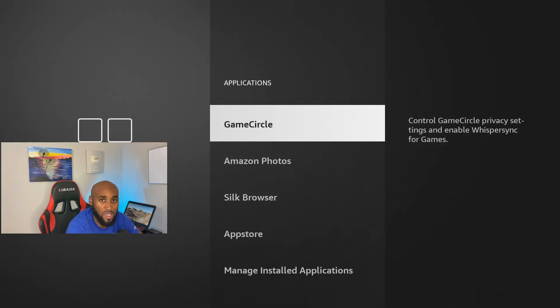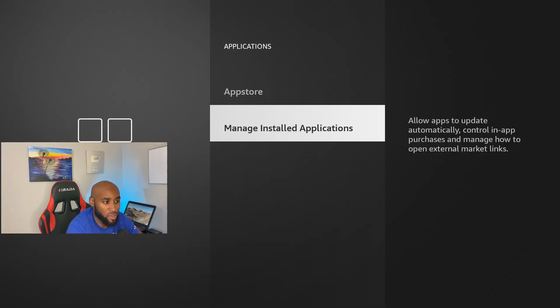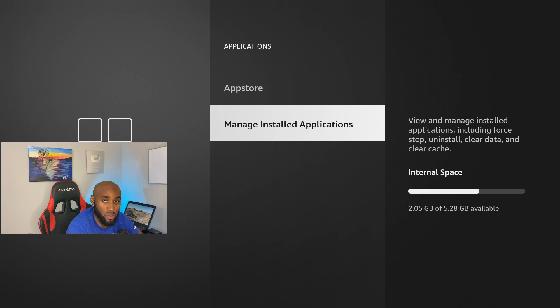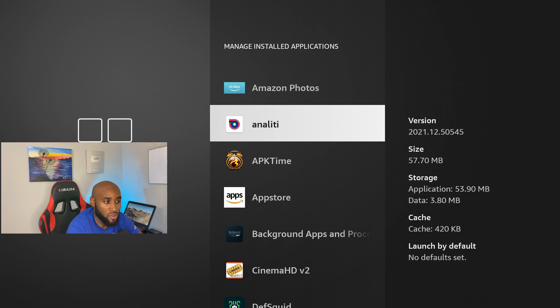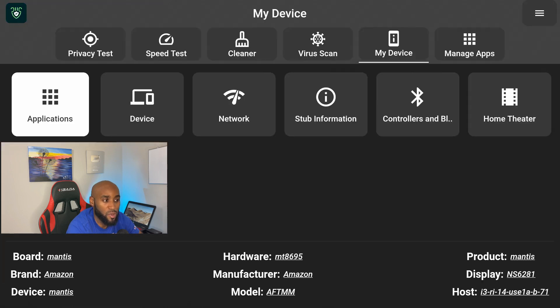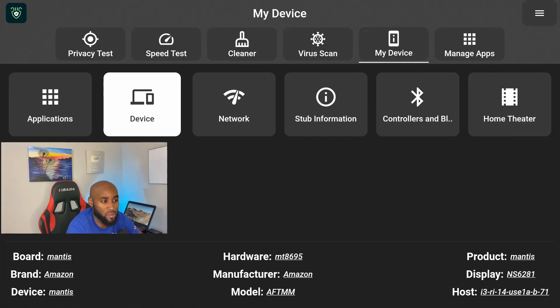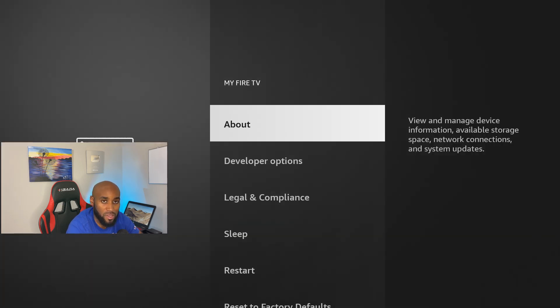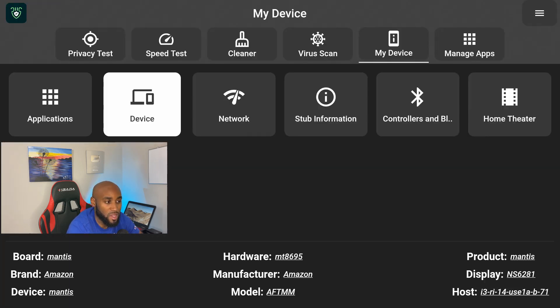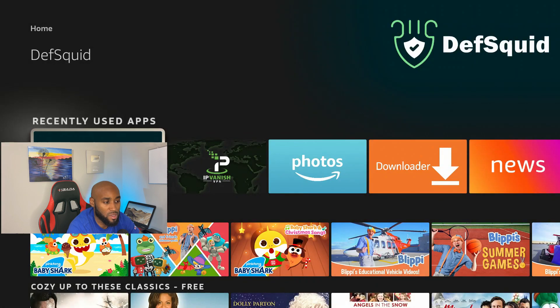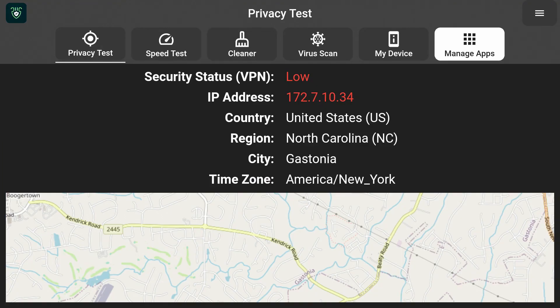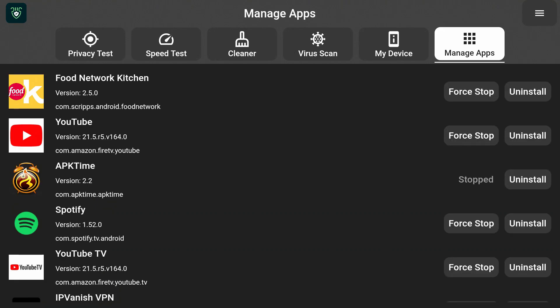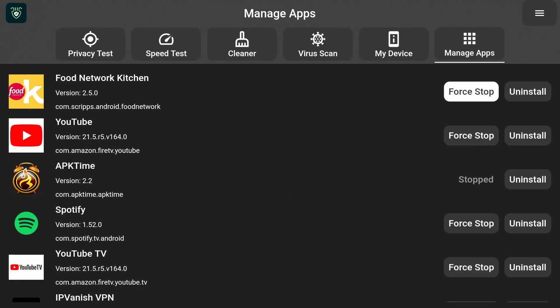Under here these are just shortcuts: Application, Device, Network, Controller, Home Theater. If I click on those items it just takes me to the settings and they're pretty much just quick shortcuts in case I wanted to check to see what apps I had installed really quickly. You can just do that but I'm going to go back. You can also do the same thing if you click on Device but I don't need any of these shortcuts at the moment.